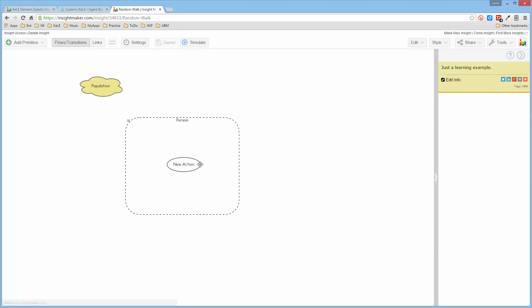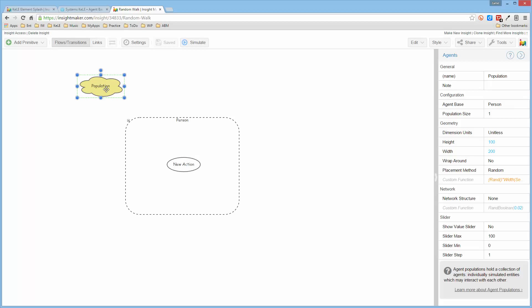And then what I want to do is I want to cause this person to randomly walk around. So I'm creating an agent-based model where the agent doesn't actually have any states. The agent just exists when this population is created.